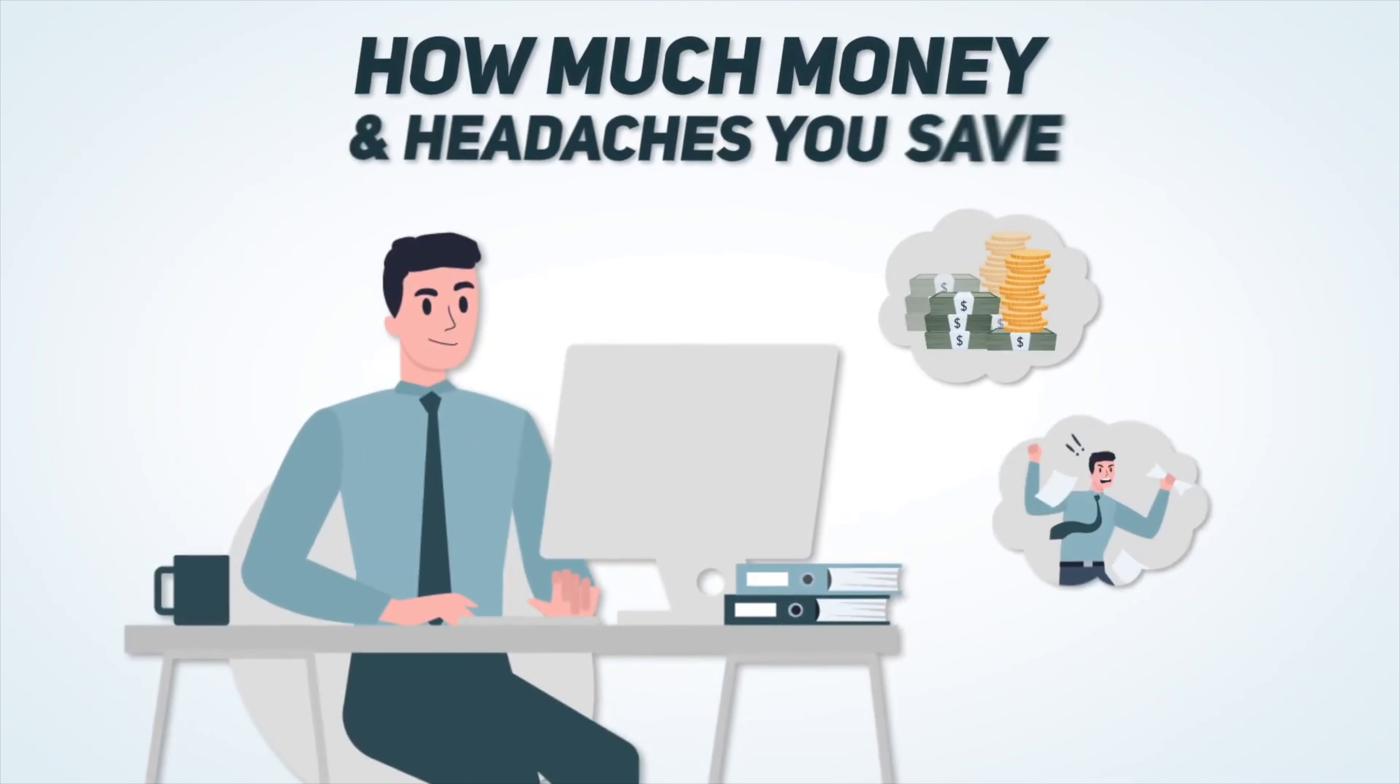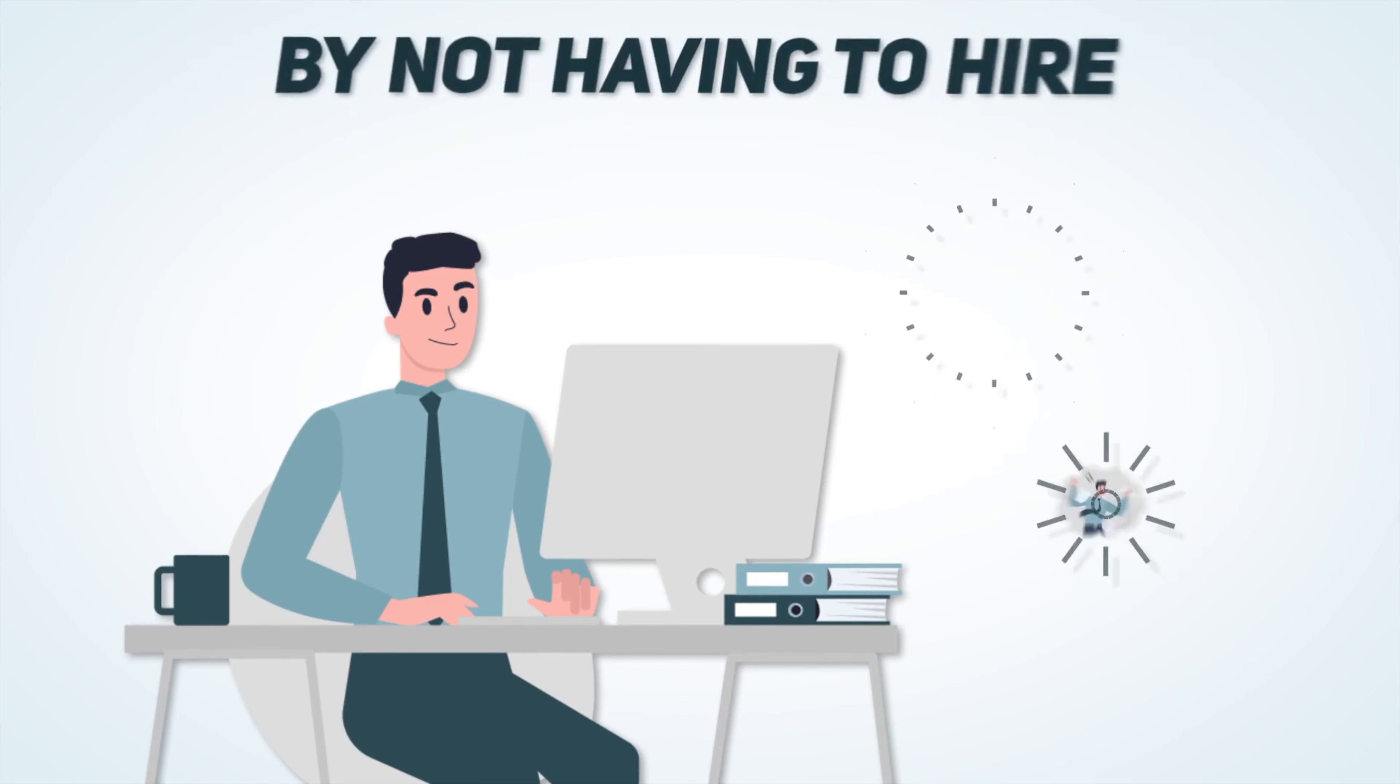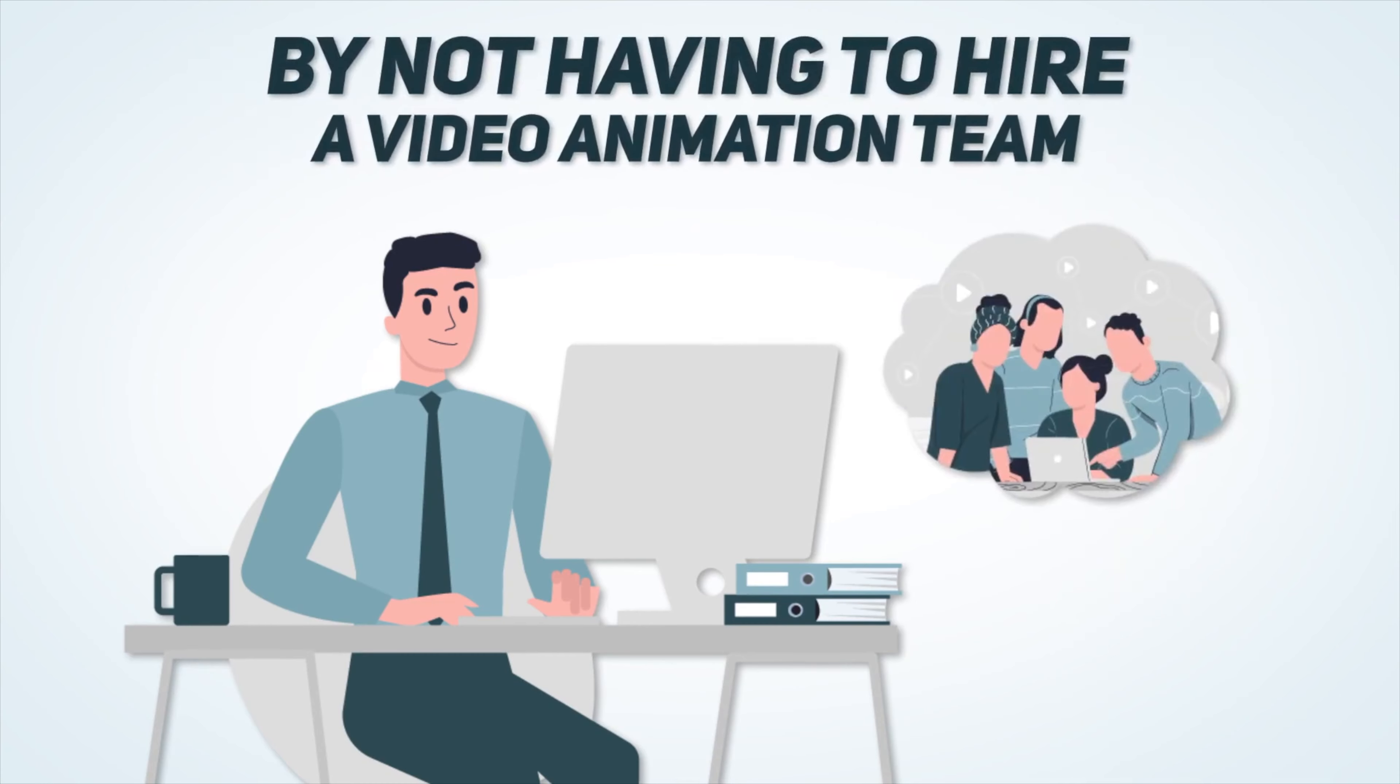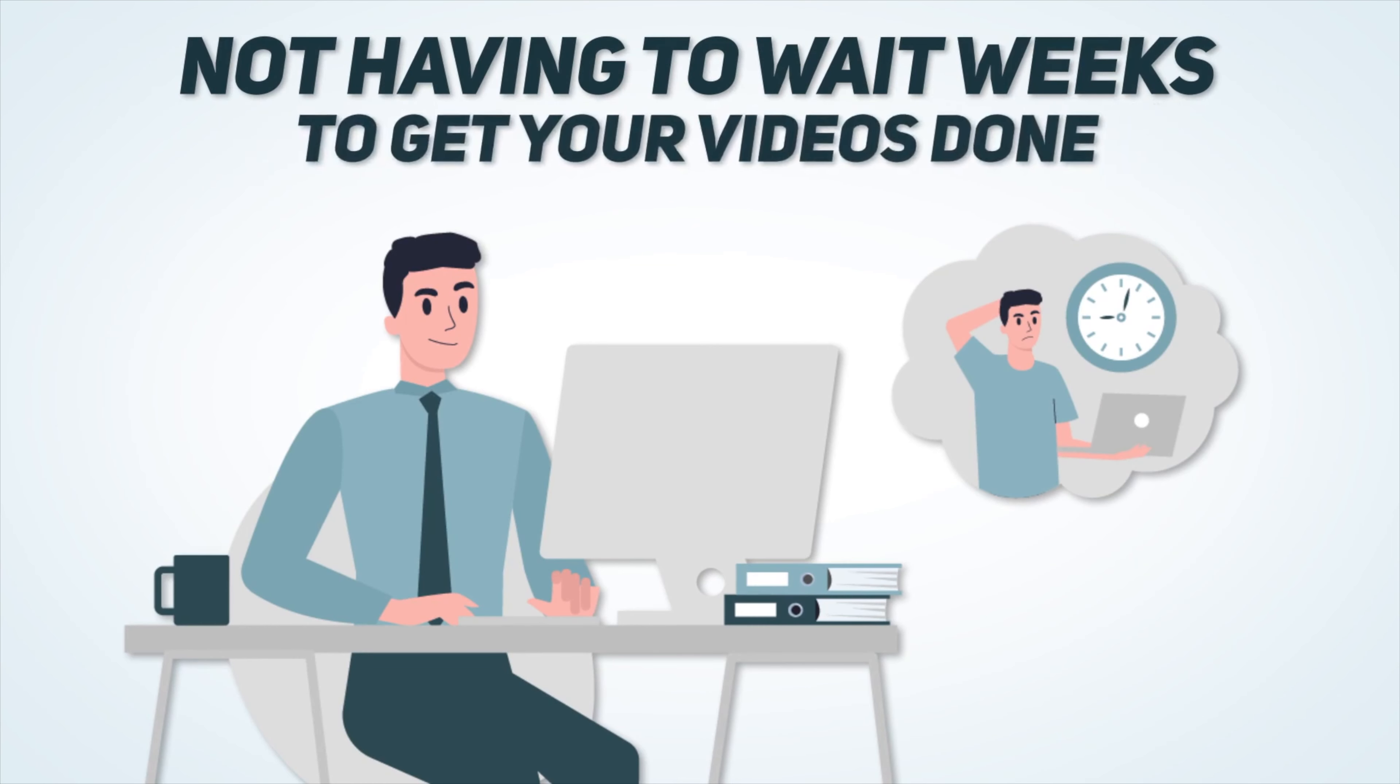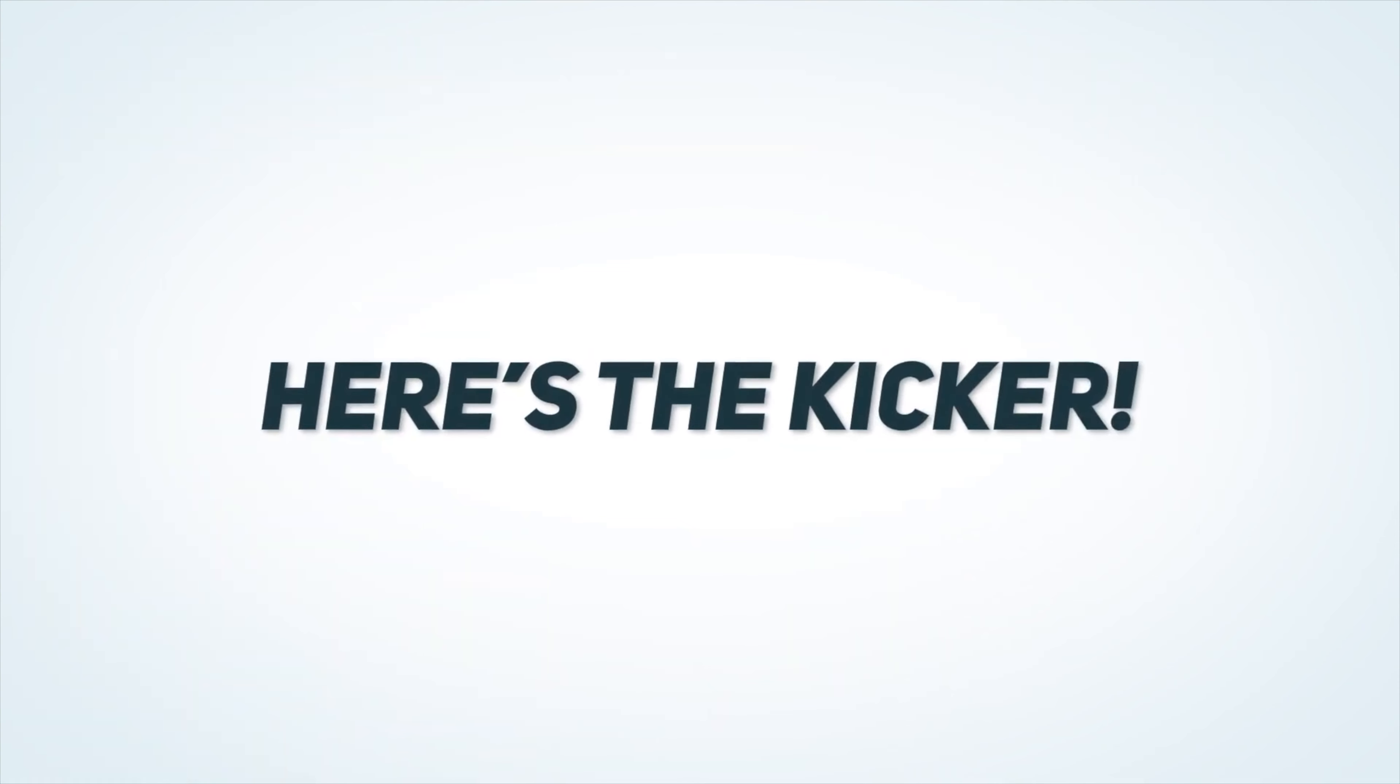Plus just imagine how much money and headaches you save by not having to hire a video animation team and by not having to wait weeks to get your videos done. Here's the kicker.